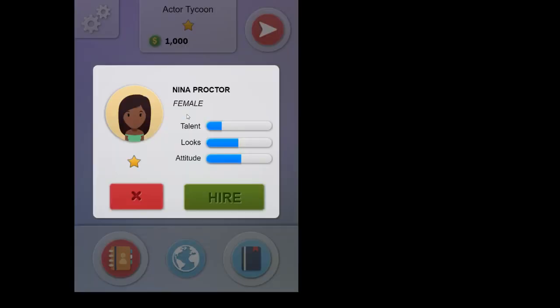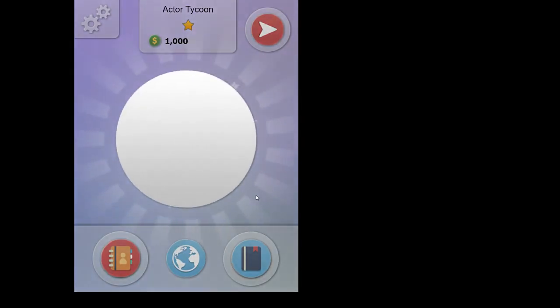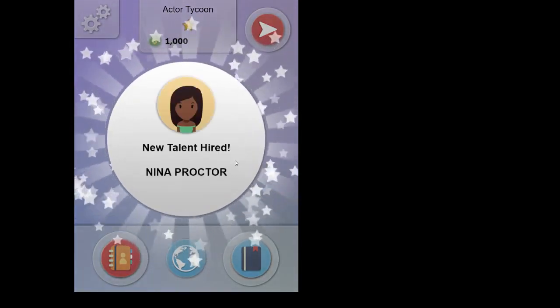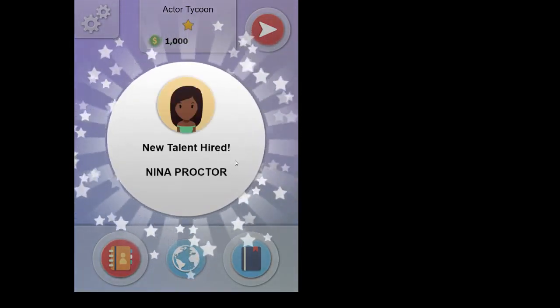Let's see what the other guy is. Oh, it's a girl in this case, Nina Proctor. She's not too bad. She's got good looks and she's got a good attitude. I think we're going to hire her. So let's hire her. There you go. So then Nina Proctor is now on our list.